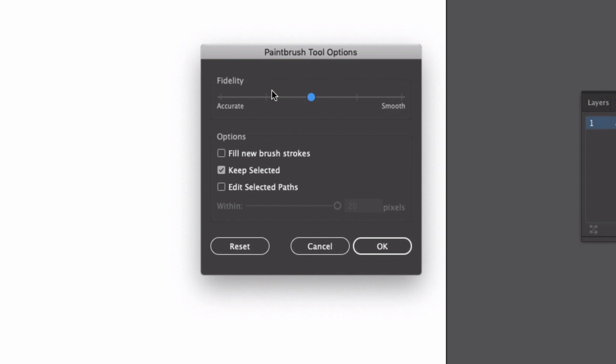So right at the very top we have fidelity. Fidelity is how accurate or how smooth your lines are. All the way over to the left here on accurate and it's going to draw exactly the line that you have. It's also going to add quite a few anchor points to that line. All the way to the right on smooth it's going to clean your lines up and smooth them out for you really nicely and also reduce the number of anchor points that you have.